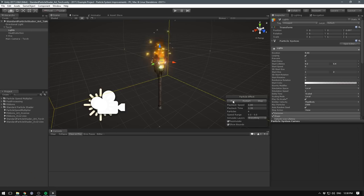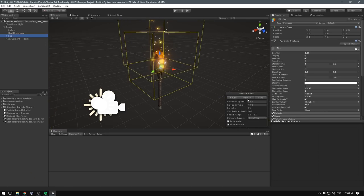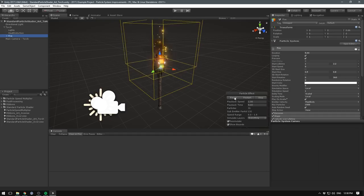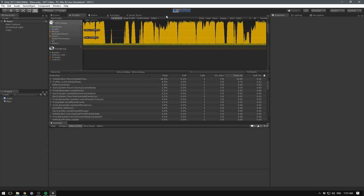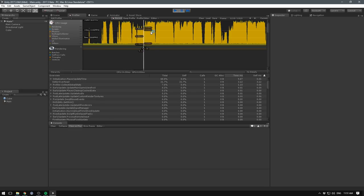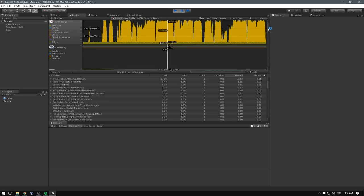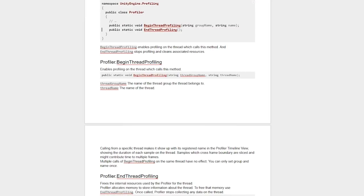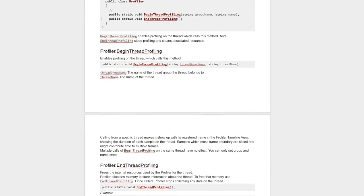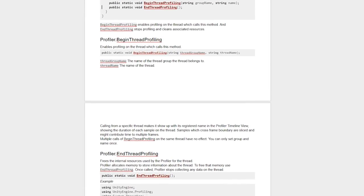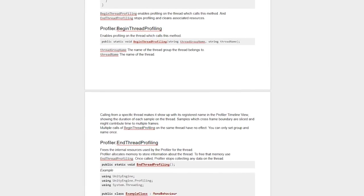Finally, we're seeing some nice changes to the particle editor, including the ability to preview other looping effects instead of just the selected one. The profiler is also getting an update — most of it's internal, but the changes should make the system more scalable and performant. A nice side effect includes the added ability to profile custom threads using a C# API.